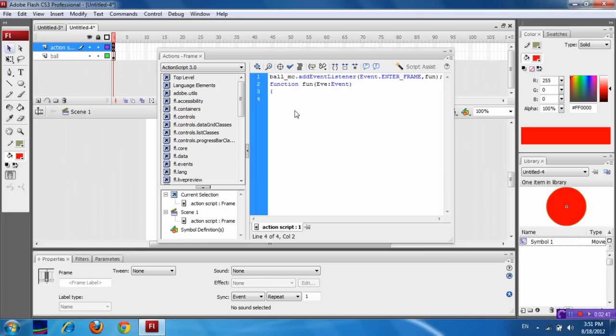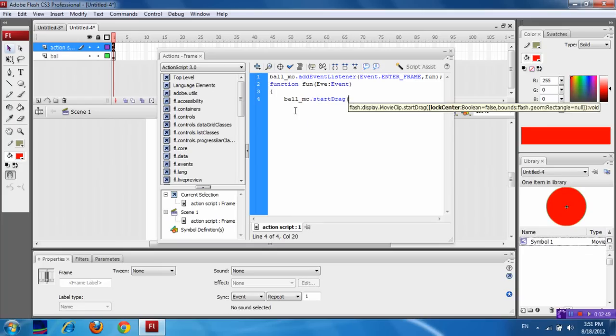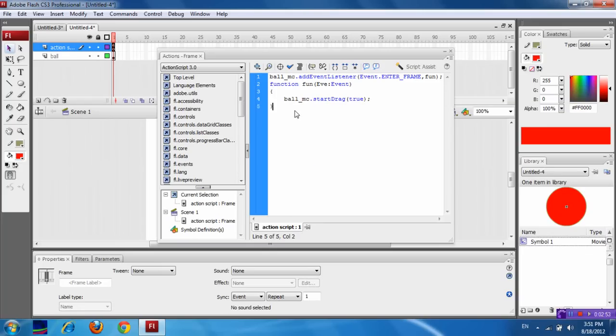Now just use the Ball_MC, which is the instance name, dot startDrag of true, which is used to drag the object along with the mouse.